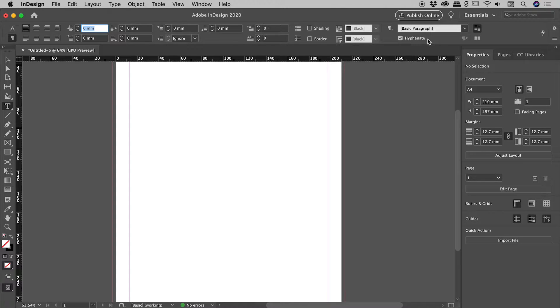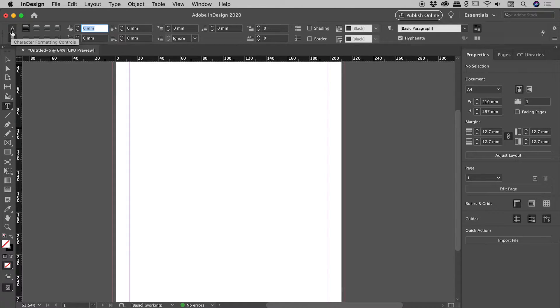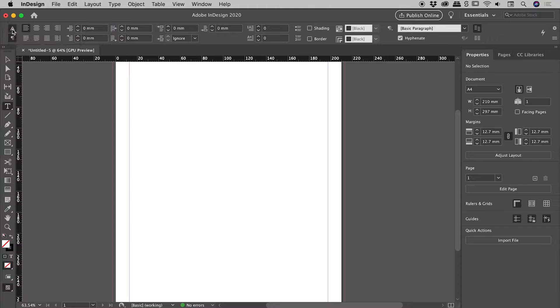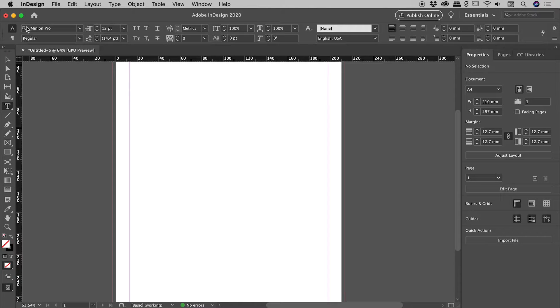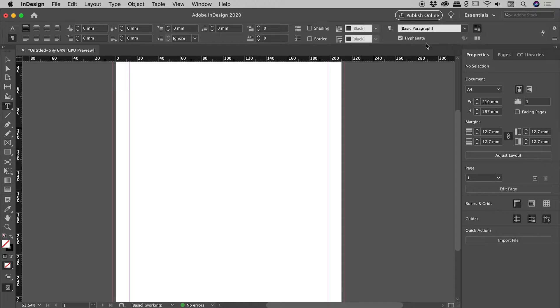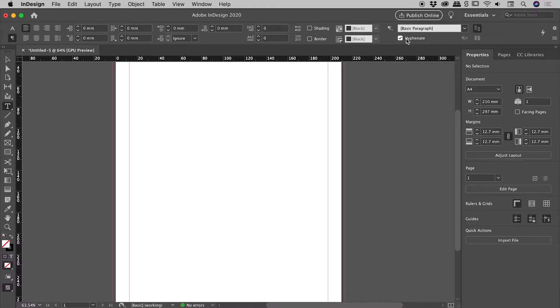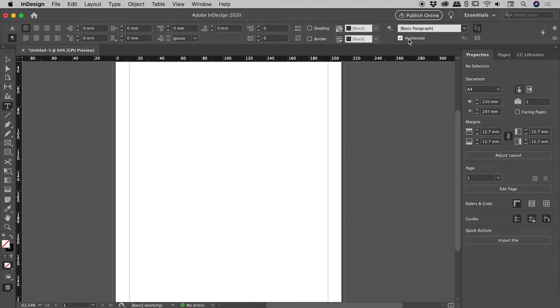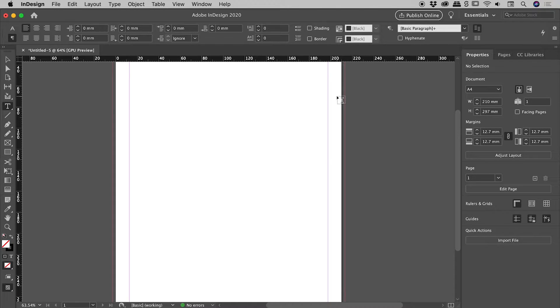But you can see with the type tool selected, we actually have access to this hyphenate option just up here. Now, if you're not seeing that, you may be in the character options. With the type tool selected, there are two buttons over here on the far left: character options. If you jump into the paragraph options, you can see the hyphenate option just there. You can see it's turned on. This is at a document level, because we have nothing selected. So if I turn this off, we should now have made that the new default for this document.